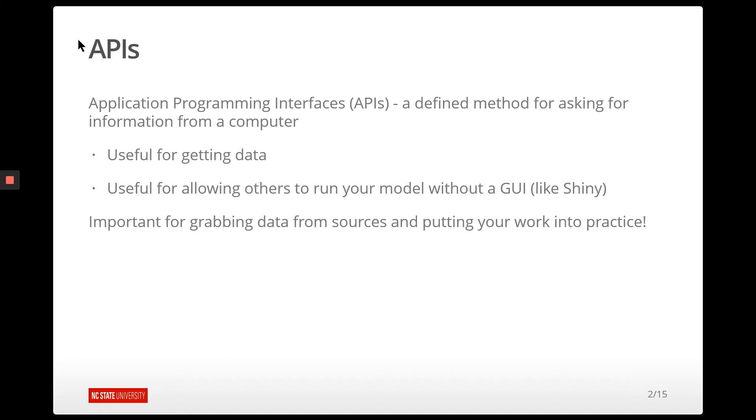Later in the semester, we'll actually build our own API that will allow us to build a model and then send it information, and it will return a prediction or something like that.